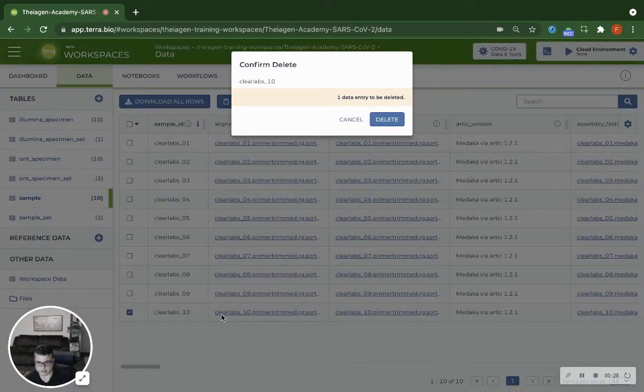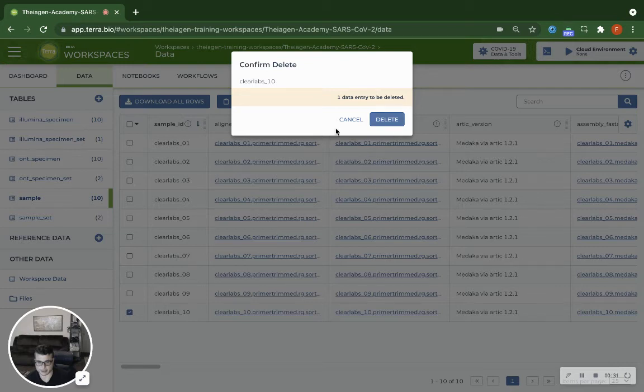This will permanently delete that entry if you click the delete button here. So that's how you delete an entry.